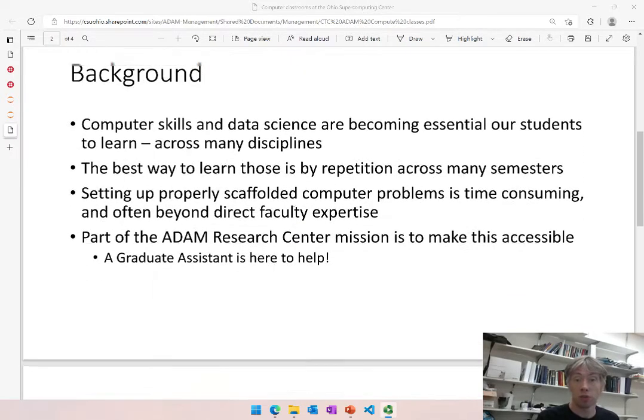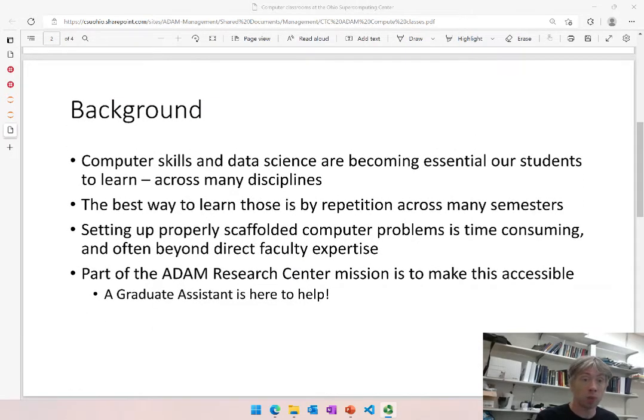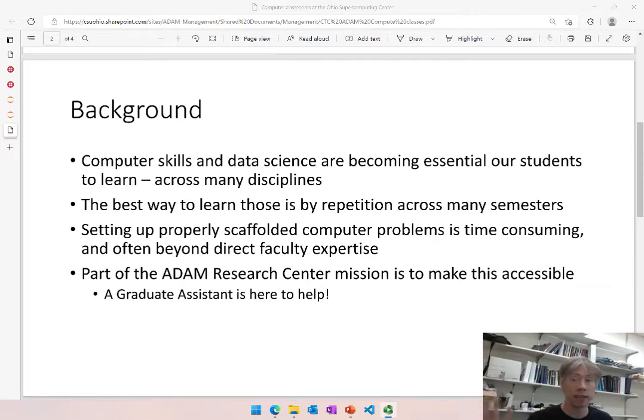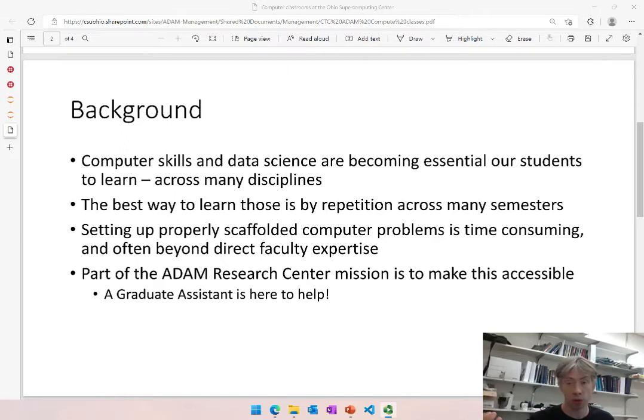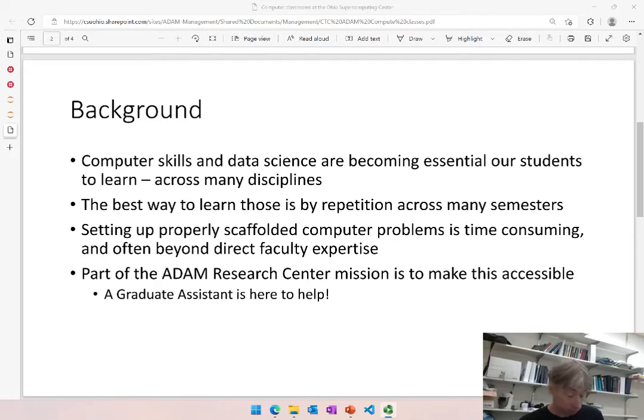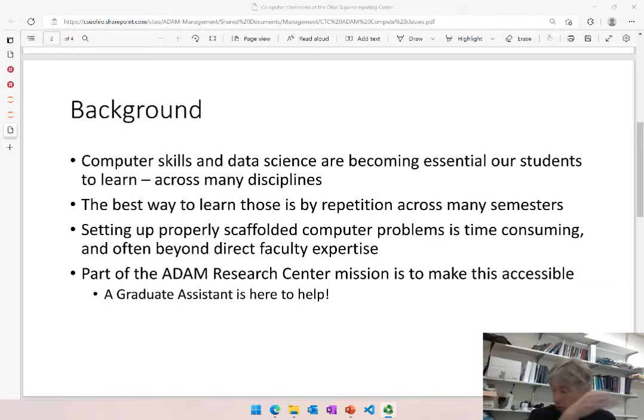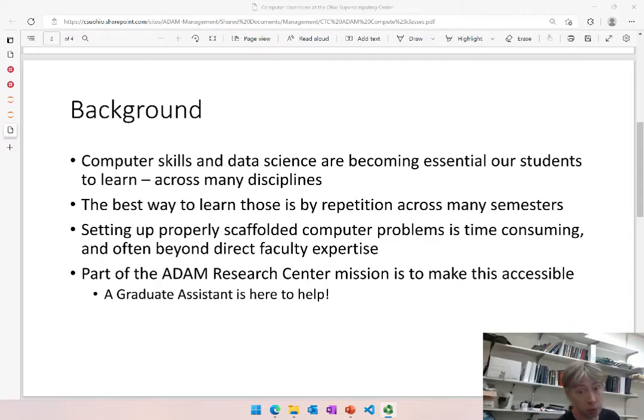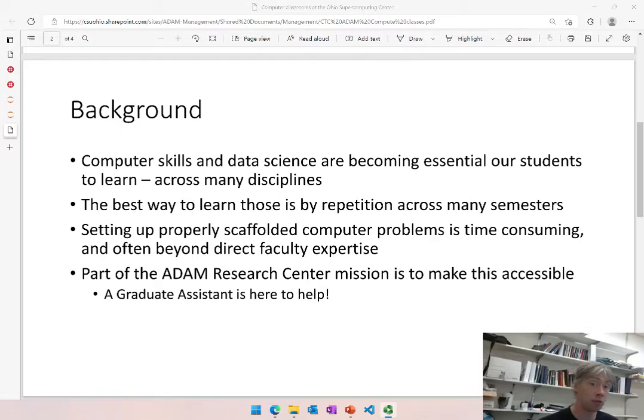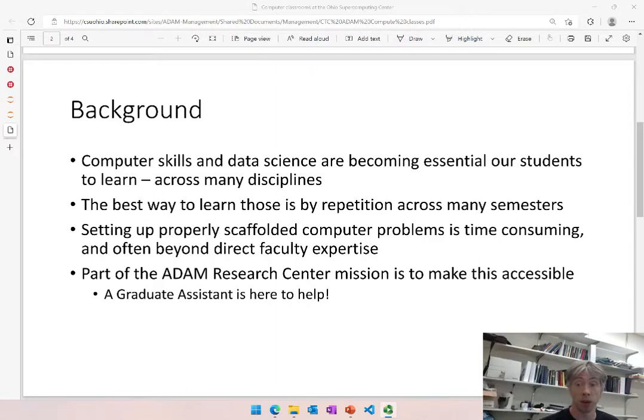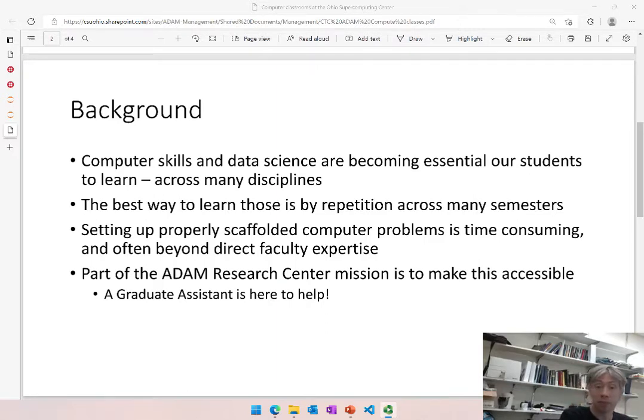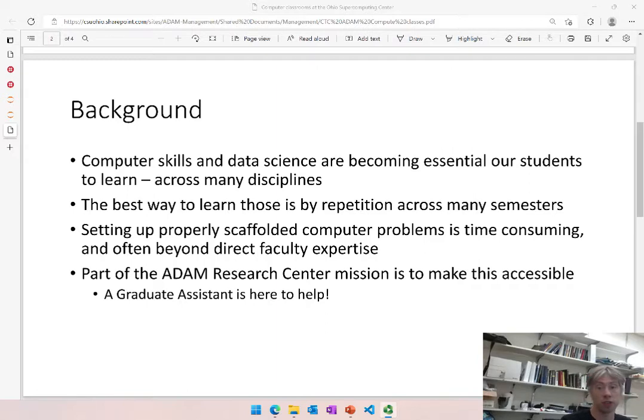For starters, computer skills and data science and data management and big data are all buzzwords becoming more and more important and crucial skills for all of our students to learn, no matter what kind of discipline they are, what kind of job they will grow into after this. They'll need to be able to deal with data, interpret data from newspaper articles, etc. The entire society becomes more and more data heavy.